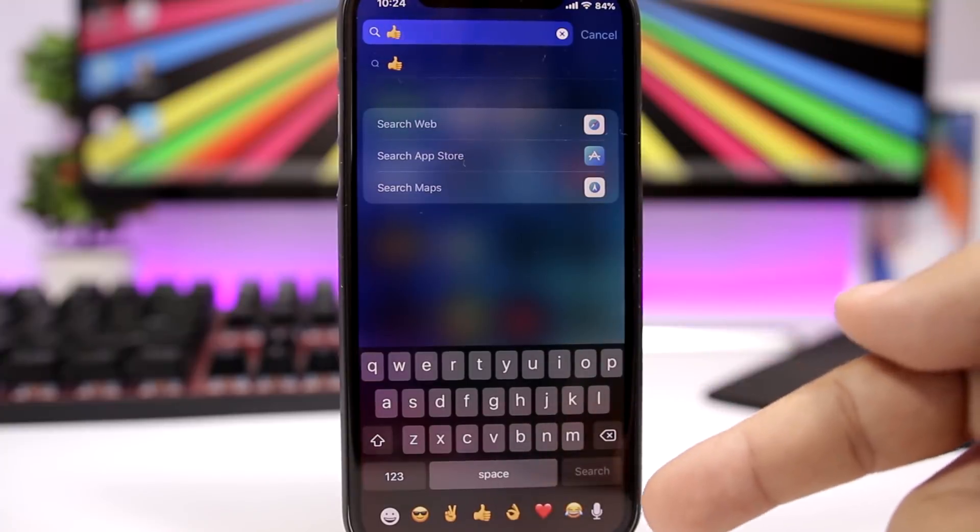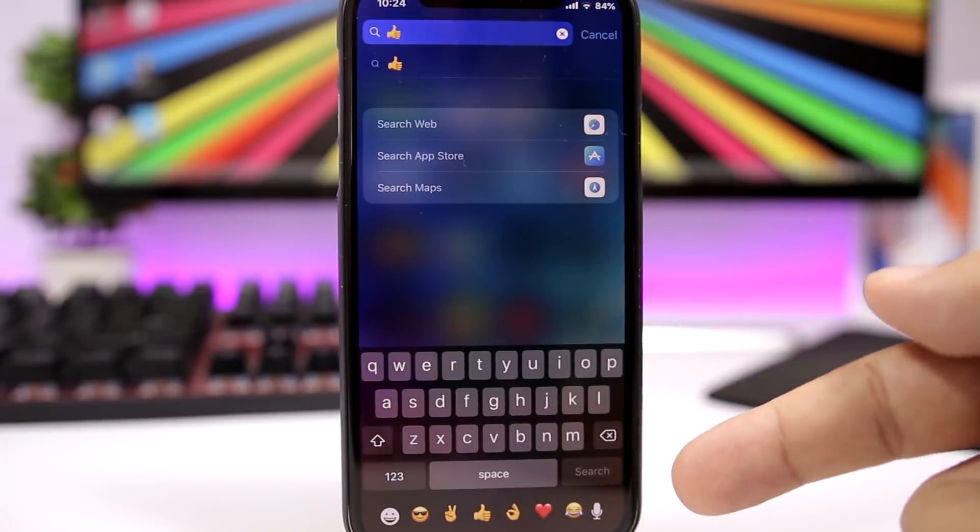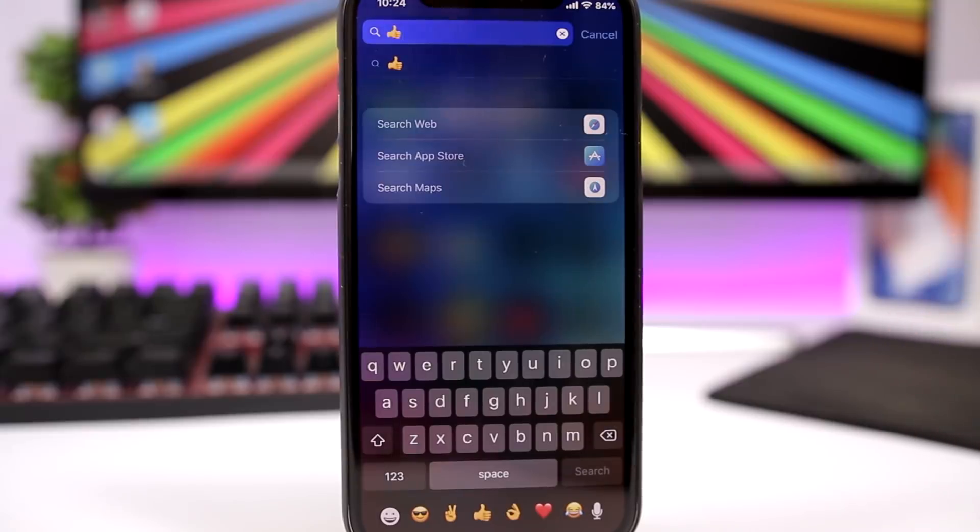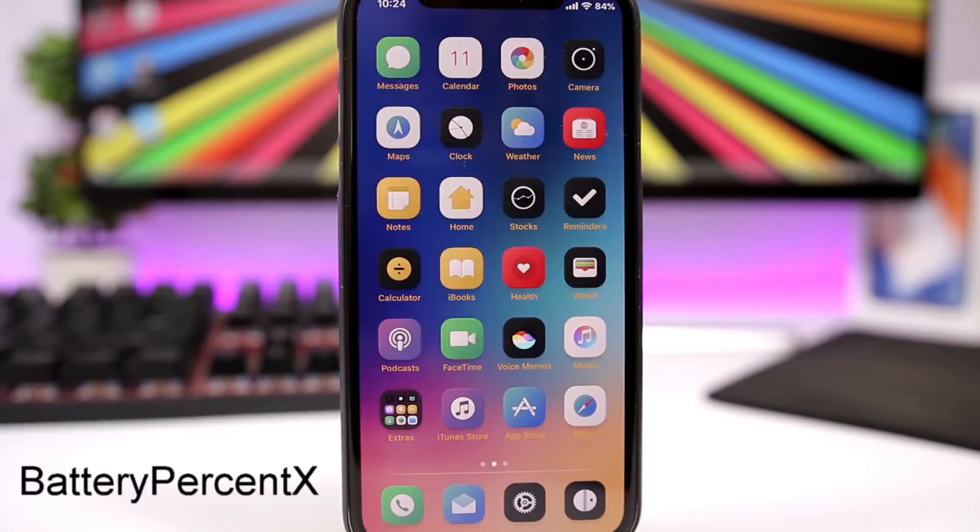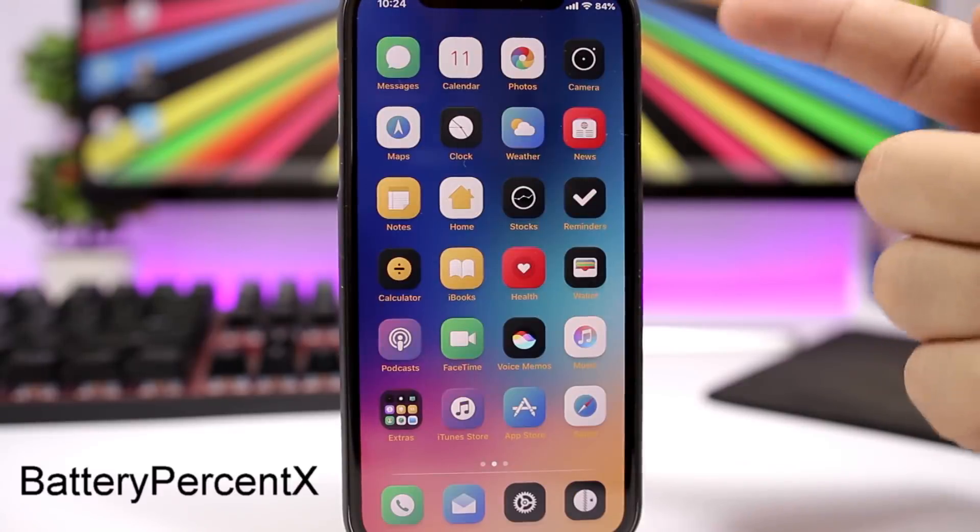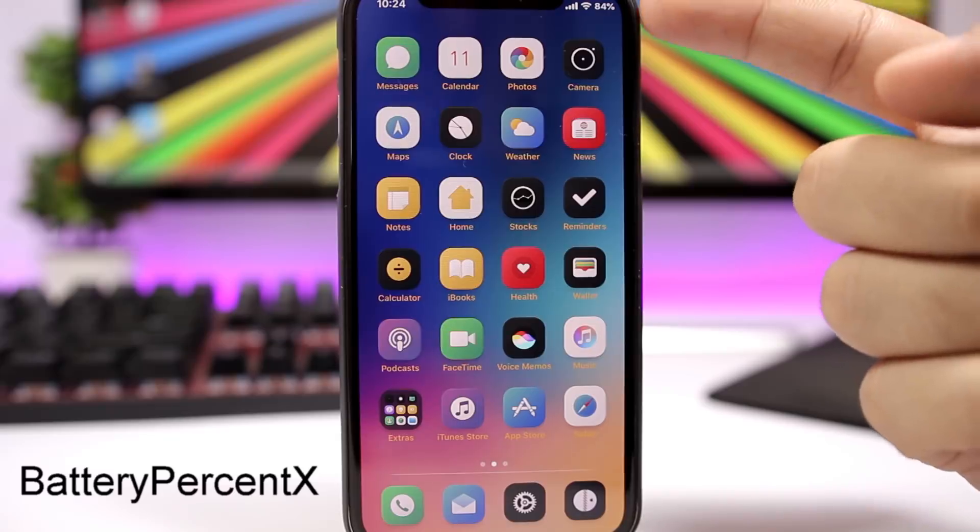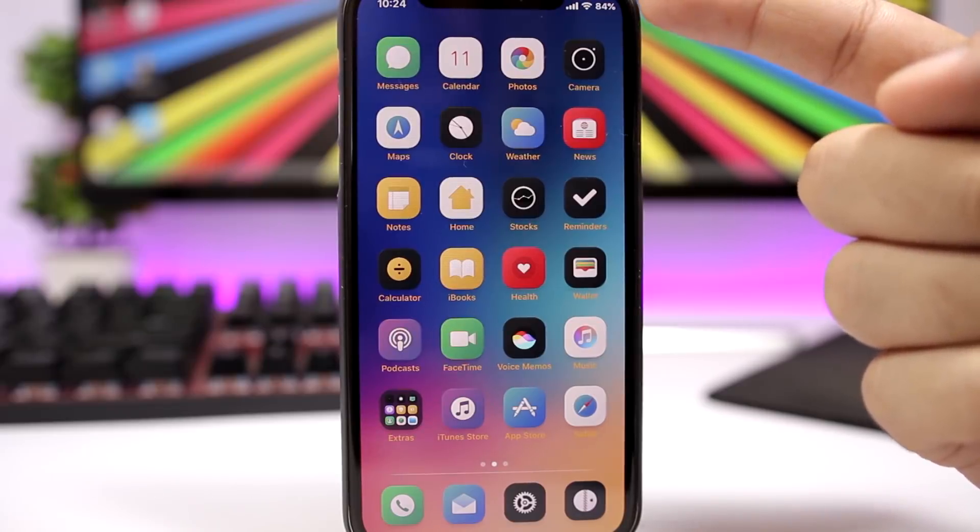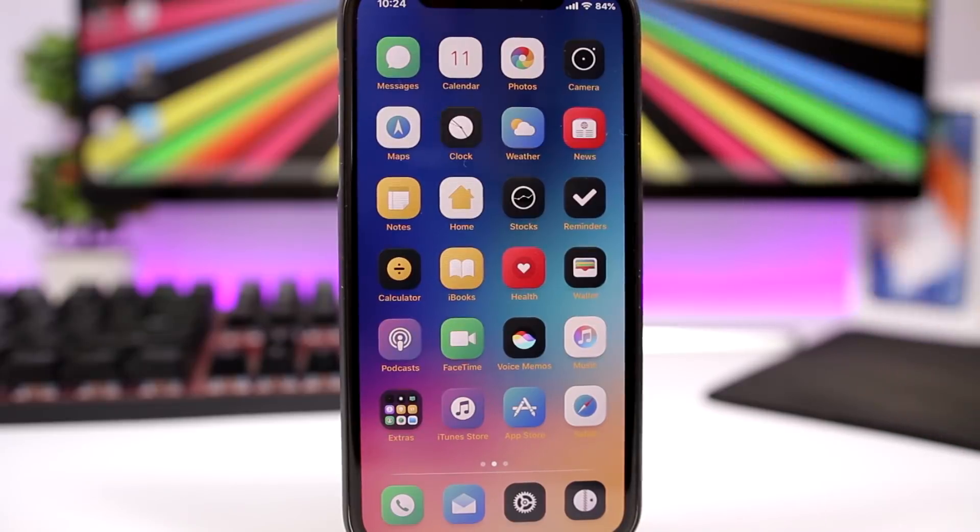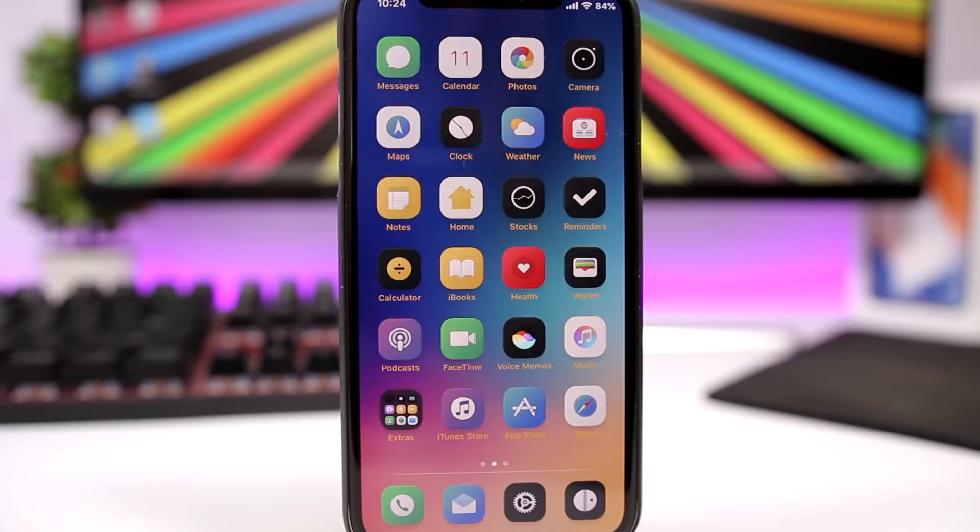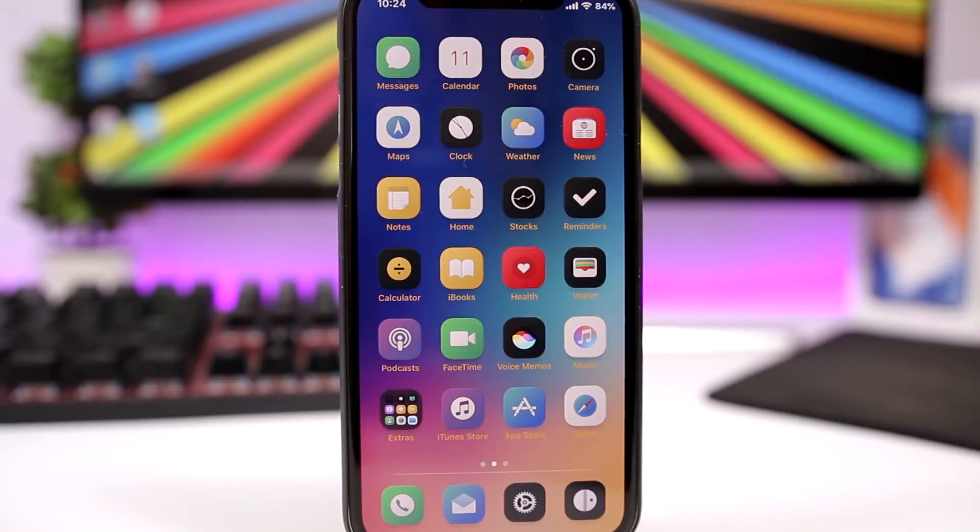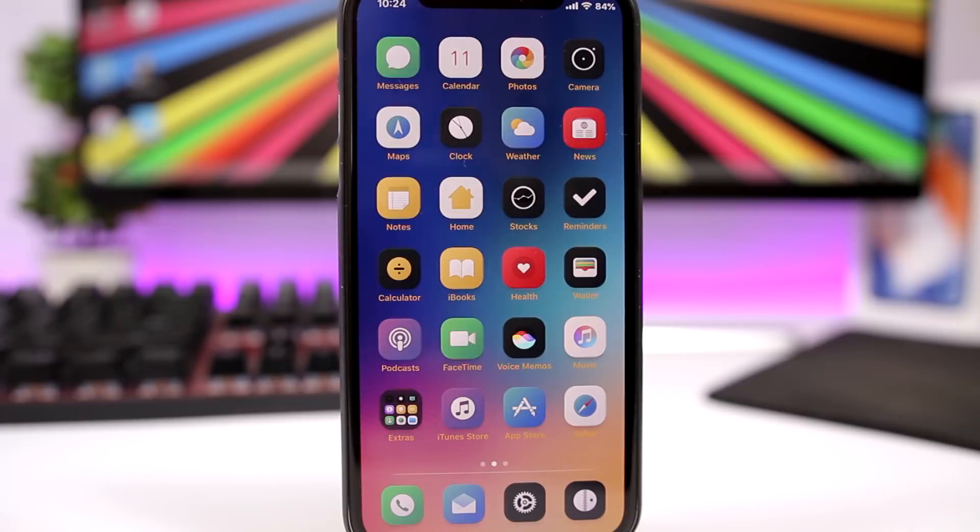BatteryPercentX adds the percentage of your battery right there on the status bar on the iPhone X. With the iPhone X, you only have the battery indicator right there, it won't show the actual percentage. It's way better having the percentage in number than having that icon of the battery.